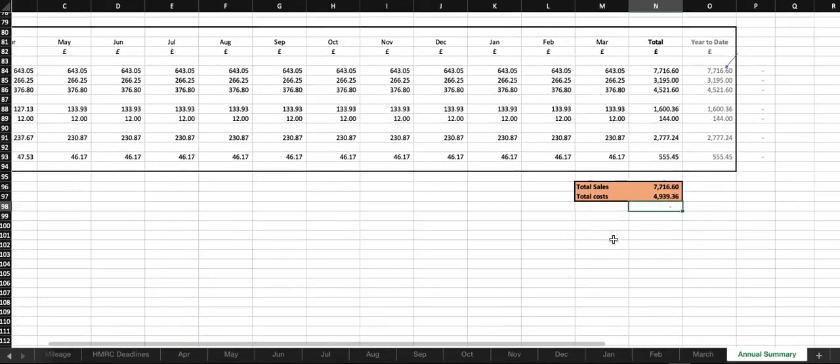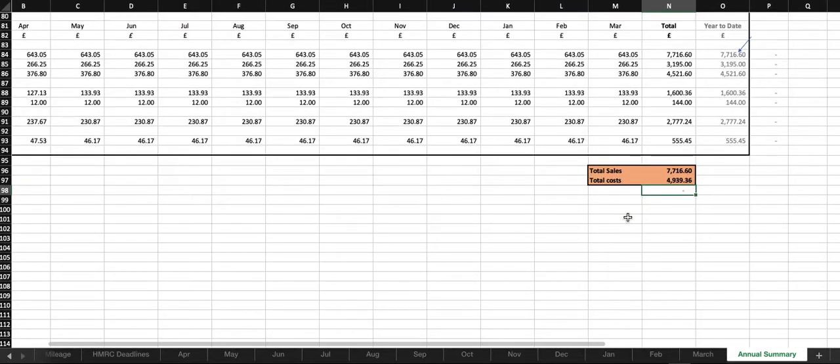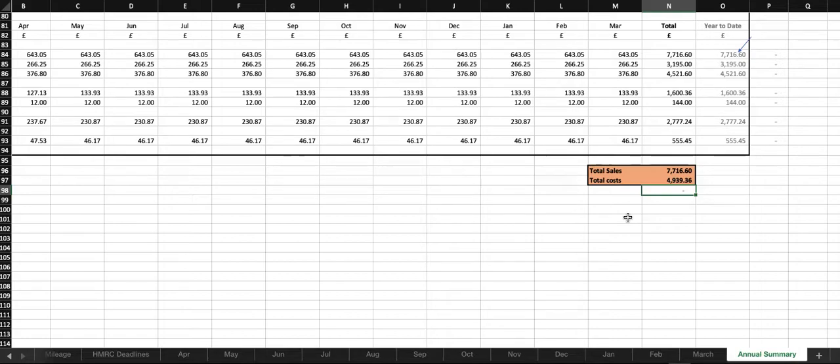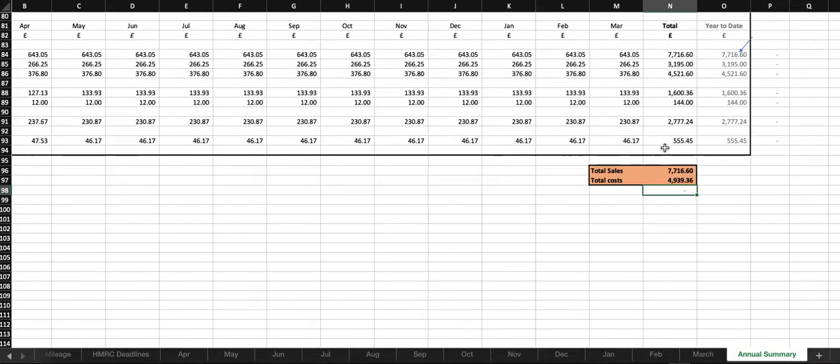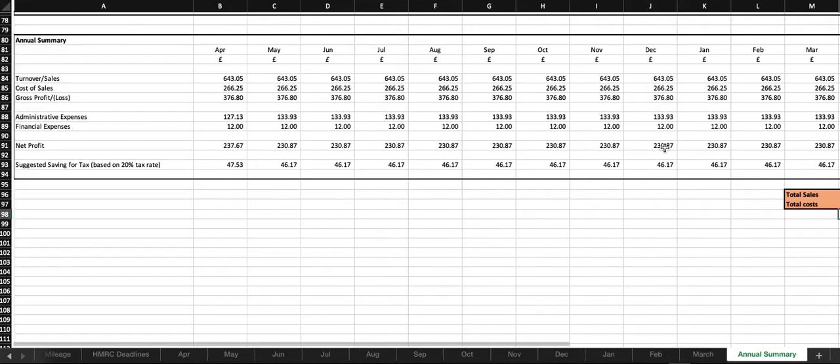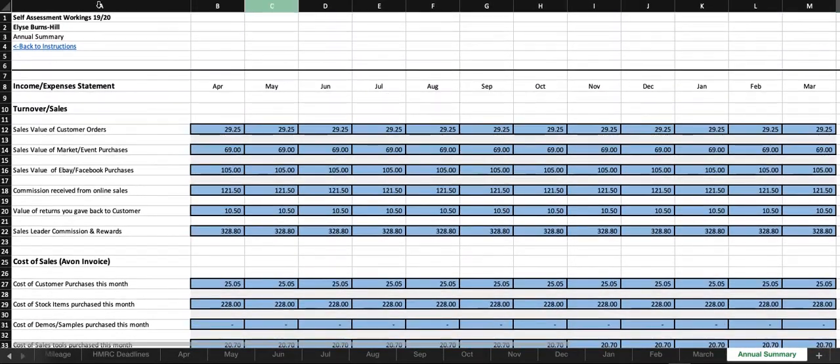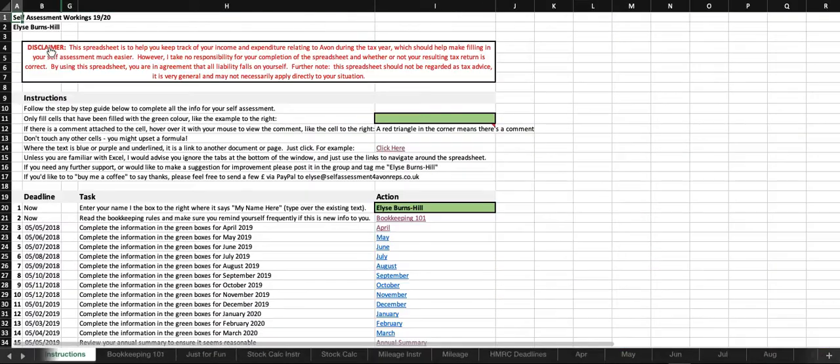Down here in the orange box, when you come to complete your self-assessment return, generally it will just ask you for two numbers, one is your total sales, and the other one is your total costs. You can put a bit more information in there if you want to, but you don't have to, and you can literally just put those two numbers in, so I've put them there to make it easy for you.